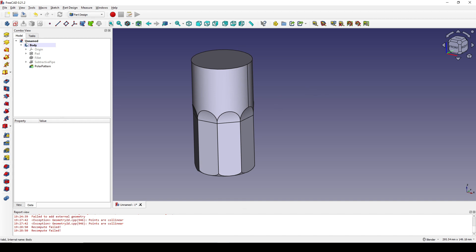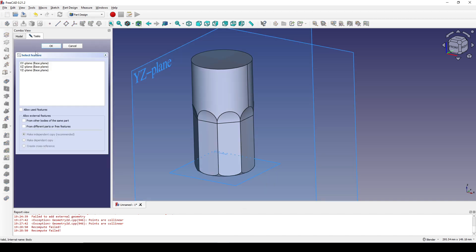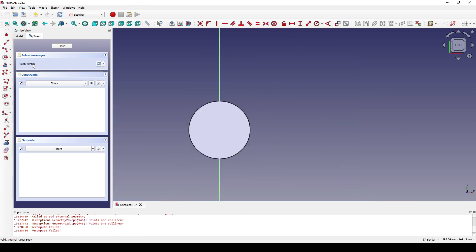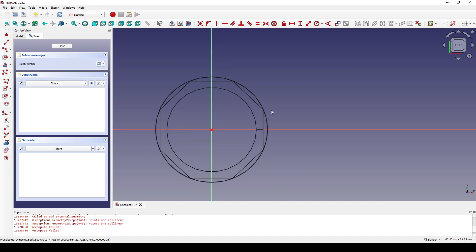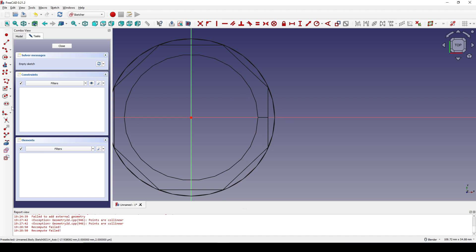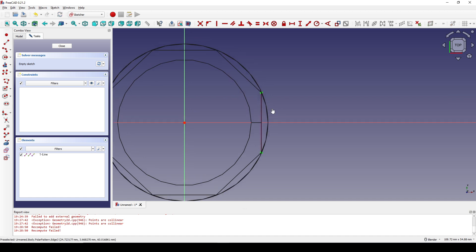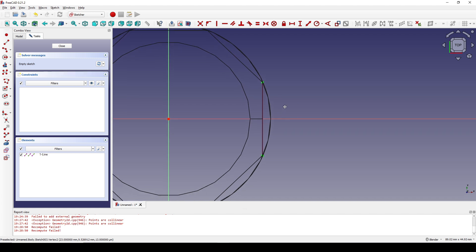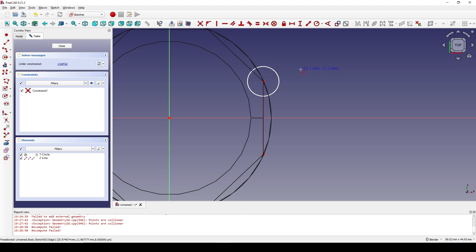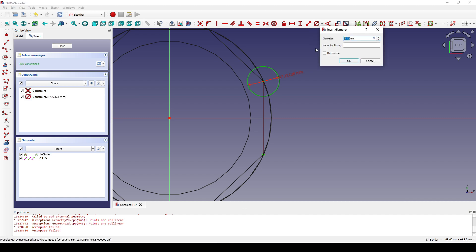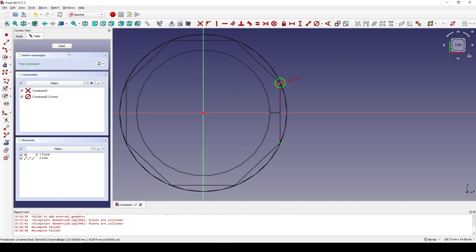Next I create another sketch on the XY plane, zoom in, and reference this line so that we have this point. I select a circle tool and create a new circle on this point, then select the circle and set the diameter to 3. I close the sketch.